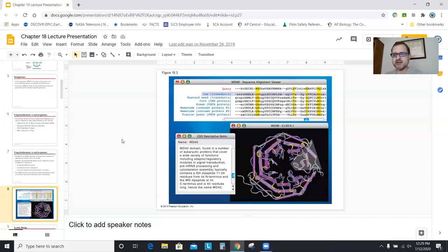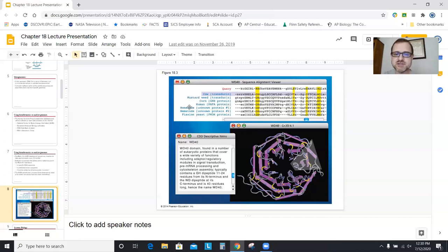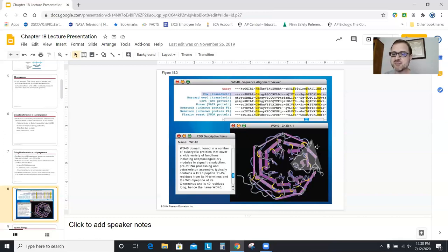This shows a query being put in — a protein sequence where each letter represents an amino acid. I put in this sequence and it gives all the matches: a match in cows, mustard plants, corn, humans, nematodes, and yeast. It highlights the sections of the gene that are the same and gives a 3D picture of the protein where the highlighted area is the area of overlap. This protein is found in very different organisms and might do different things in each, but it has one conserved domain — giving evolutionary hints as to where this protein came from.